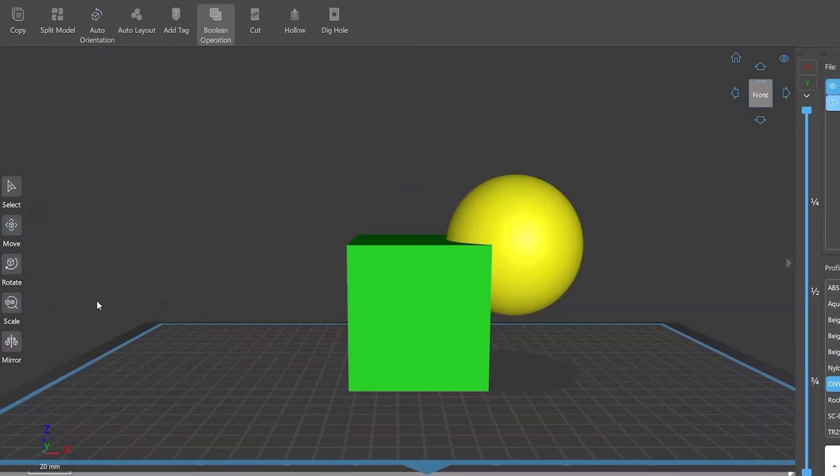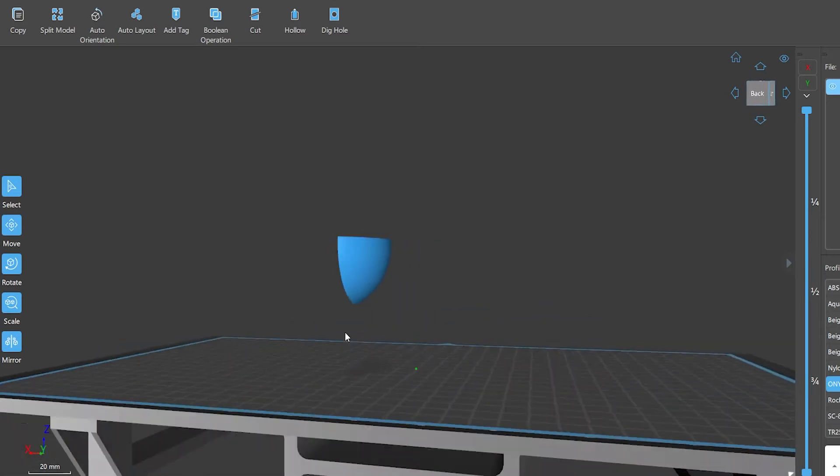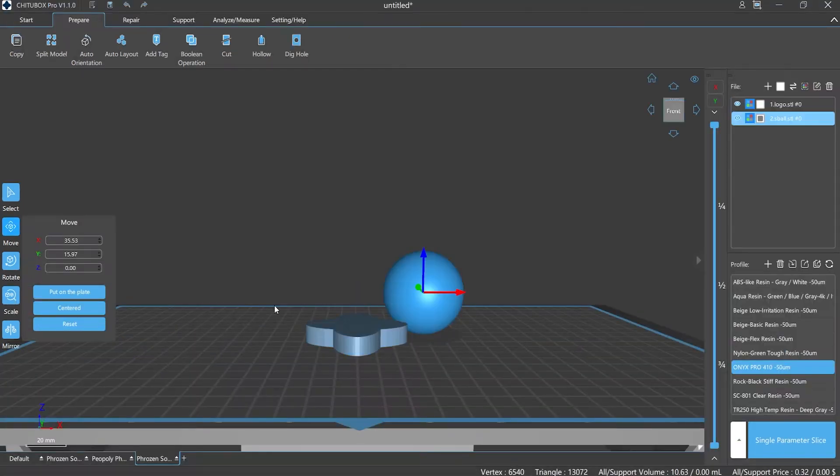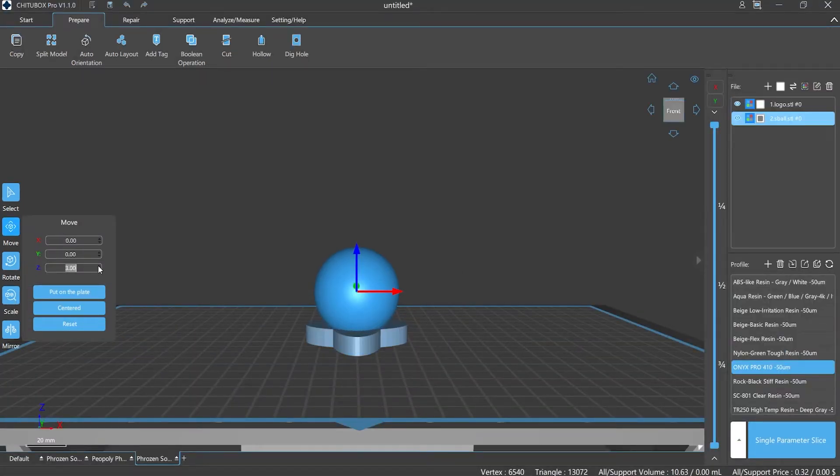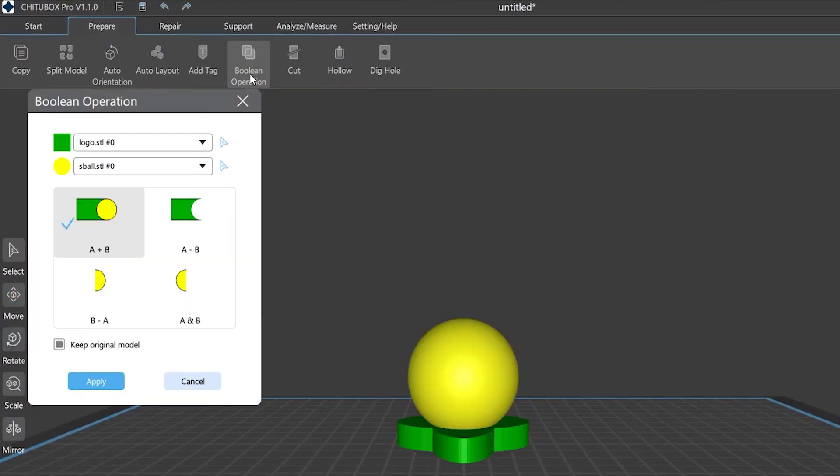Open your ChituBox Pro, choose the model you want, position it, then click Prepare. Find Boolean Operation on the menu bar.